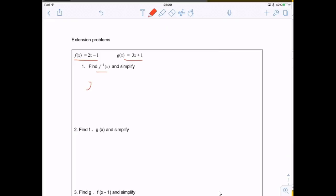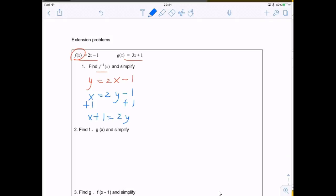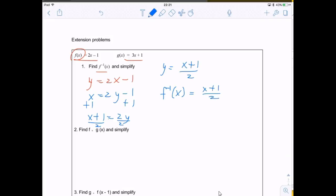Starting with the function f, which is y = 2x minus 1, to find the inverse function I replace y with x and x with y. That gives the inverse function, but I'd like to solve for y by itself on the left. So doing a little algebra: x plus 1 equals 2y, then dividing both sides by 2 gives the inverse function: y = (x+1)/2, or f⁻¹(x) = (x+1)/2.